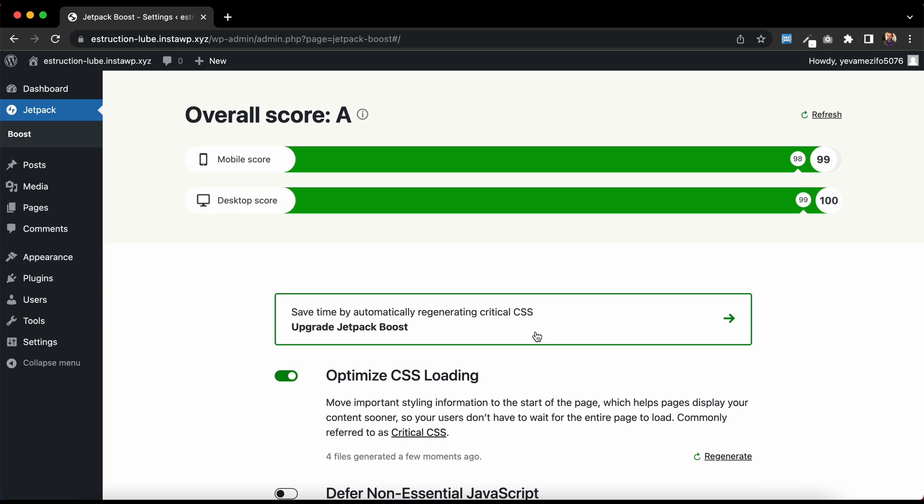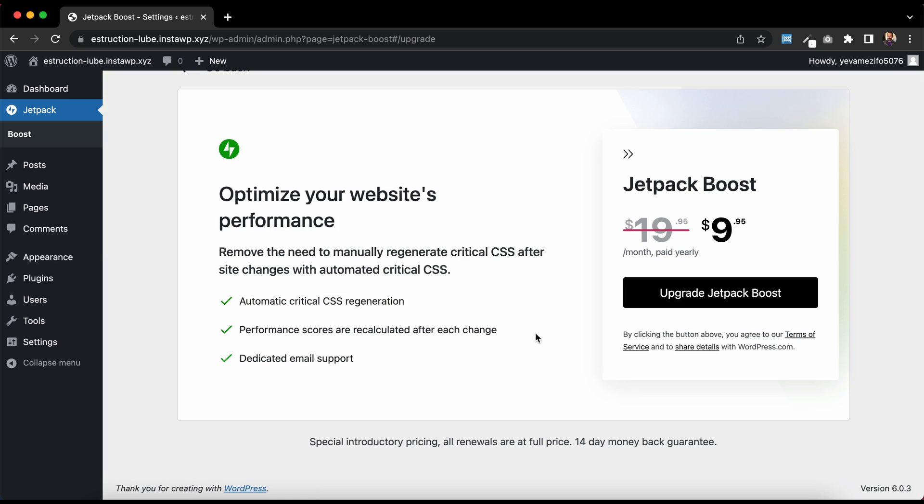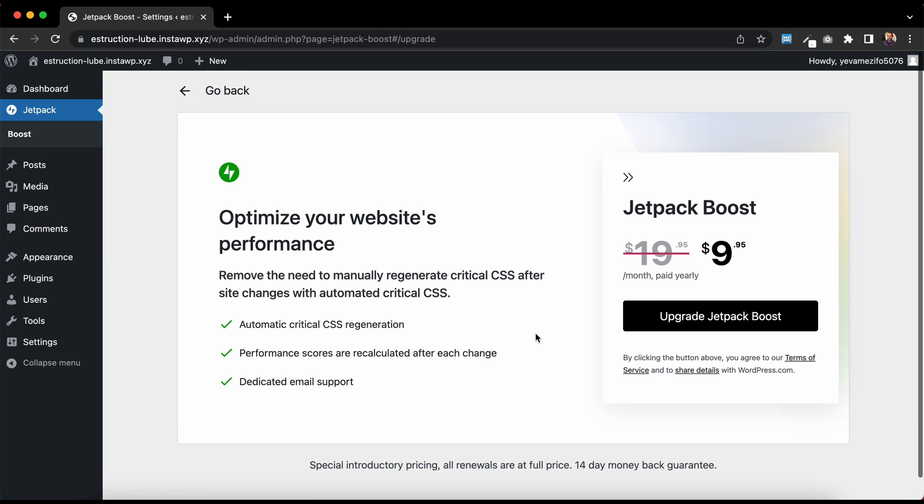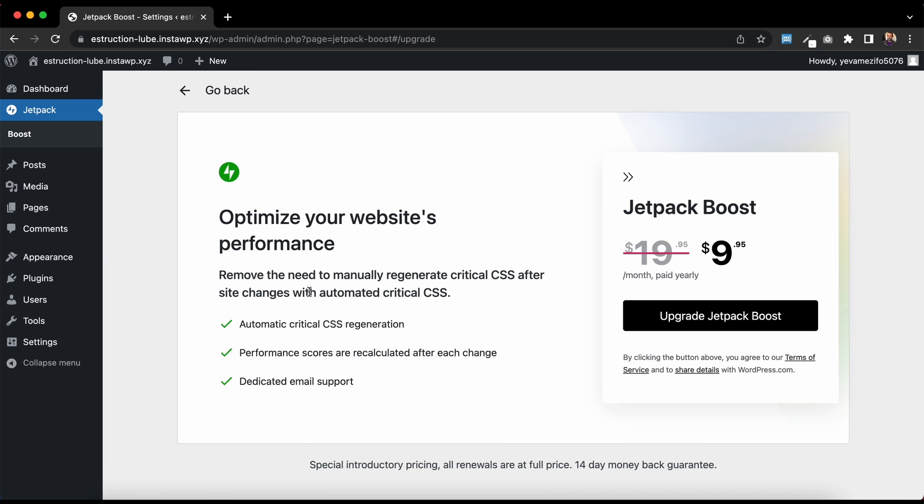So again, you can do that through this banner here. And as this page will tell you, it removes the need to manually regenerate Critical CSS each time you make changes to your website. So it keeps your website fast, and it makes sure that you don't need to remember to do it all the time.